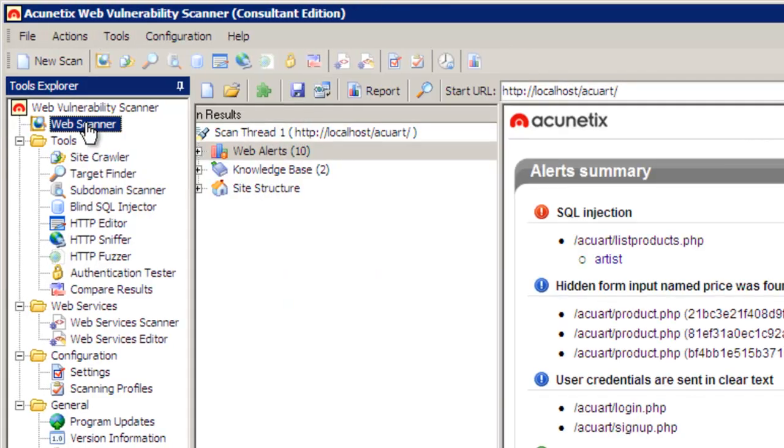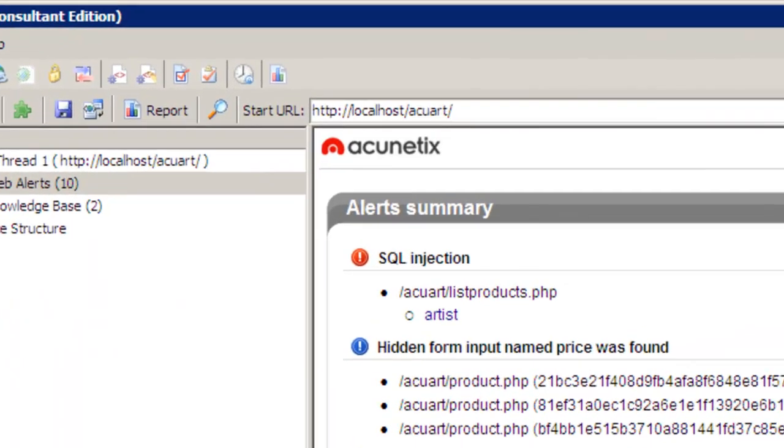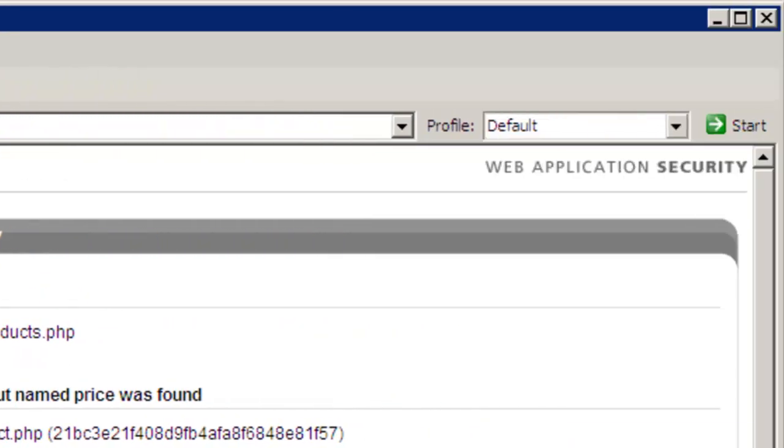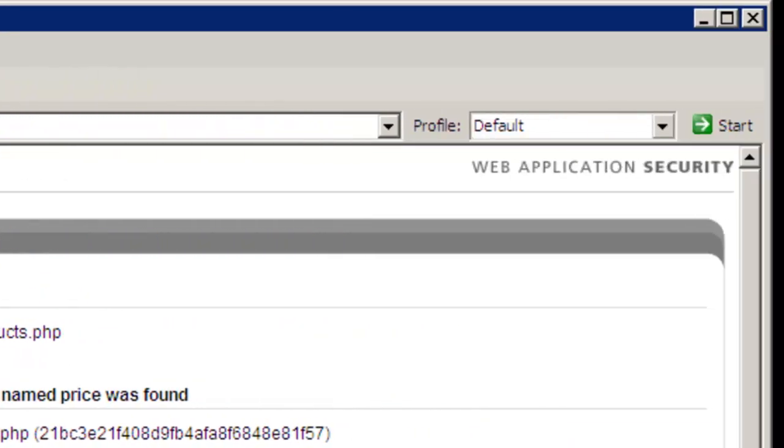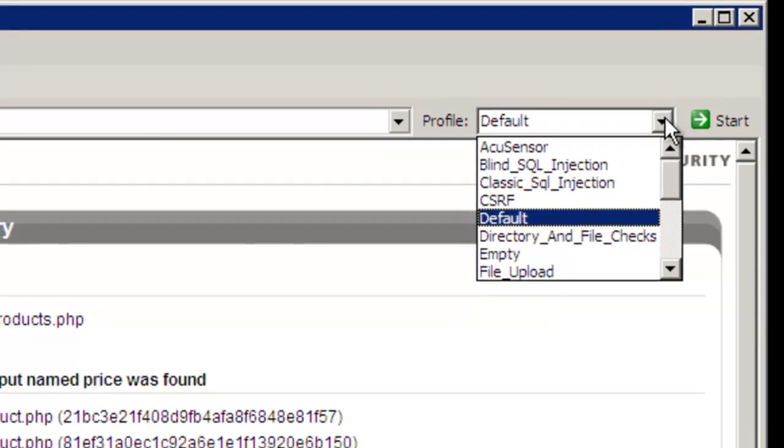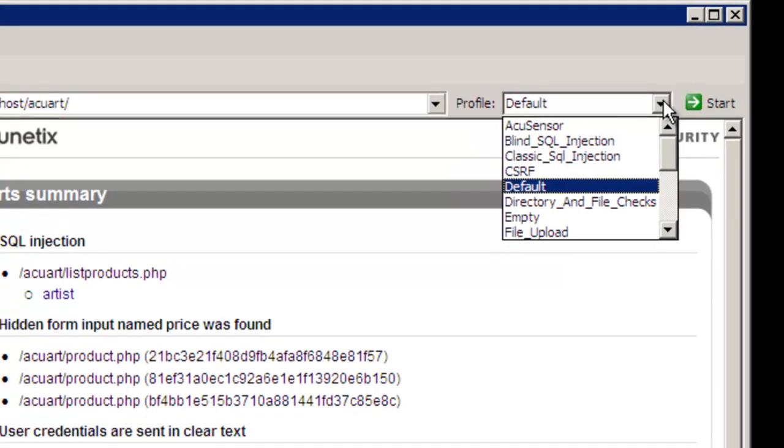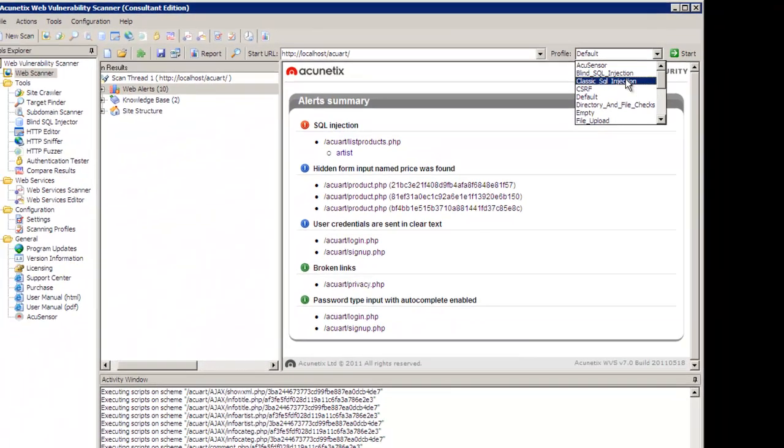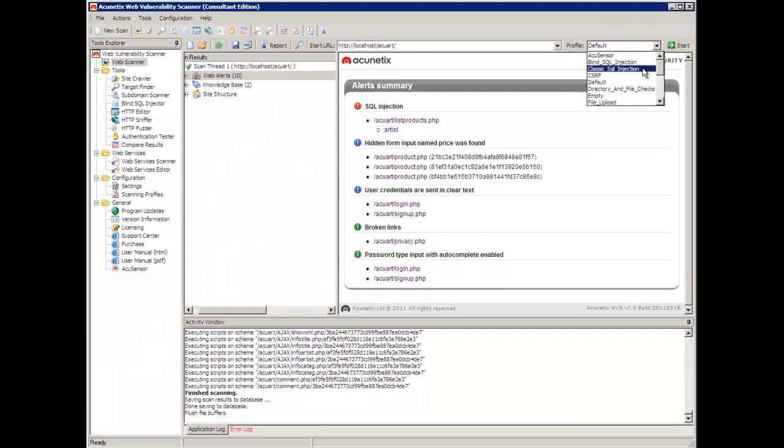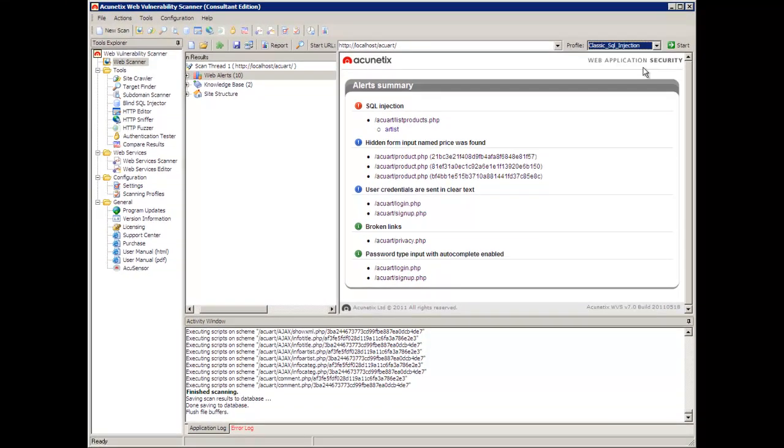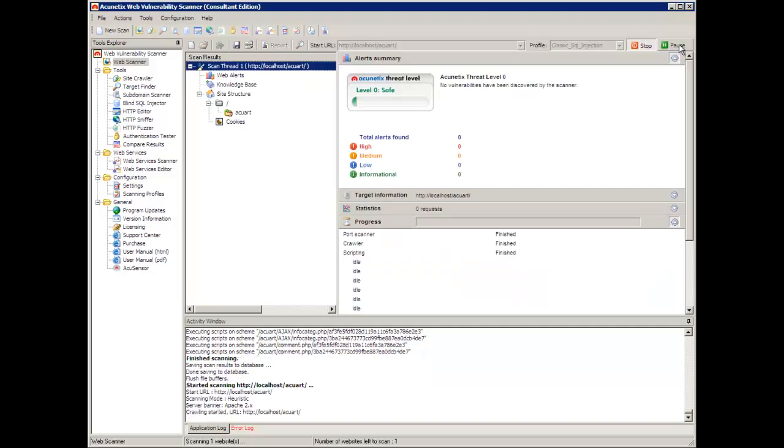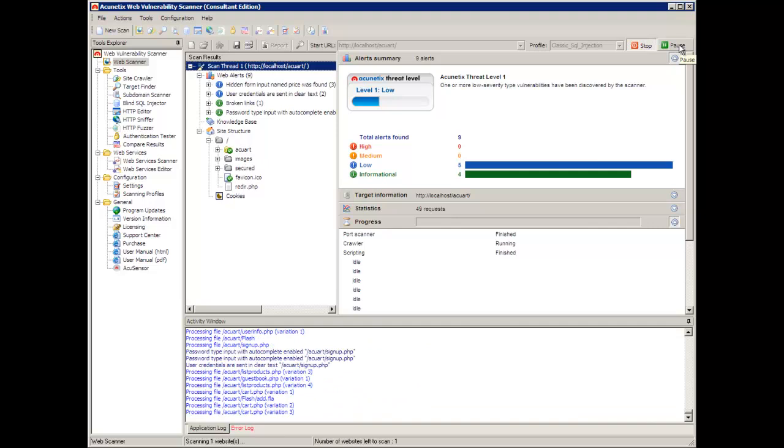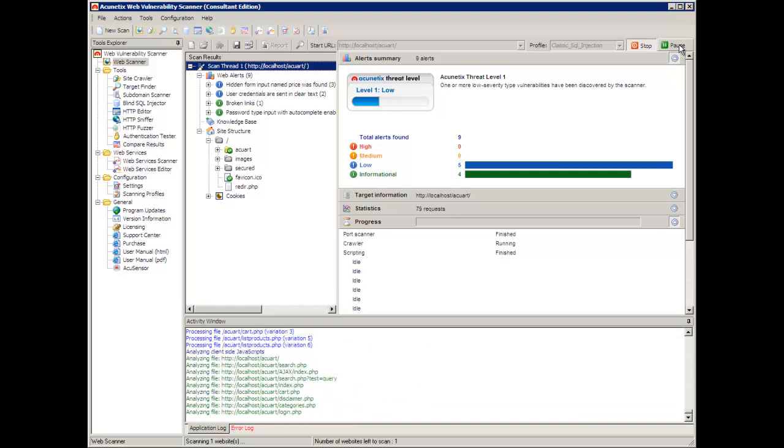The first thing I will do is go to the web scanner interface. In the start URL I type in the URL of the website I wish to scan and then I select a profile. Now for most people the default profile is sufficient because it is going to scan for the most common types of vulnerabilities. But I am looking specifically for classic SQL injections and I am going to select exactly that profile. So once I have done all that all I have to do is click on start. The scan will immediately begin.